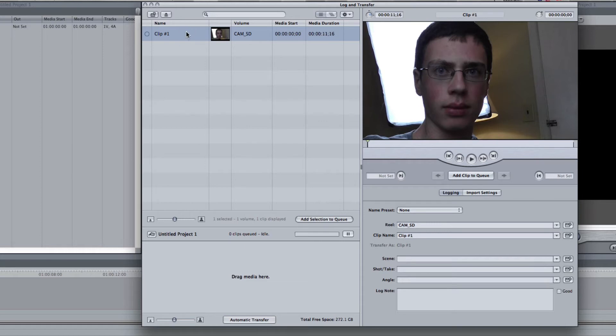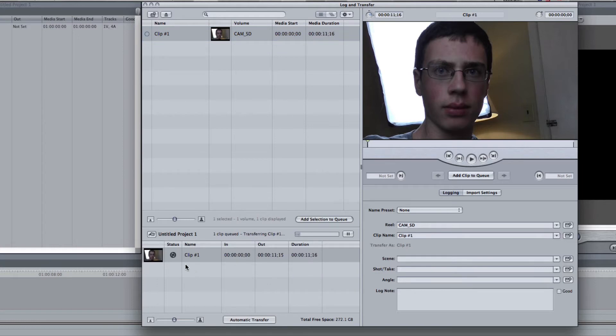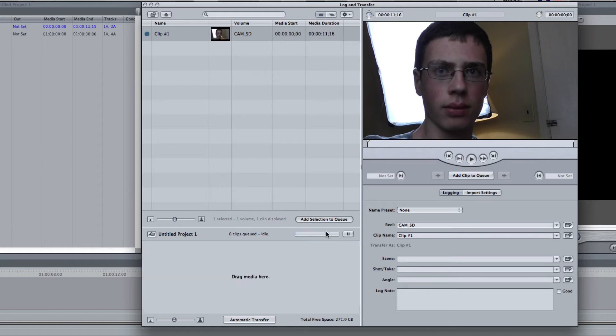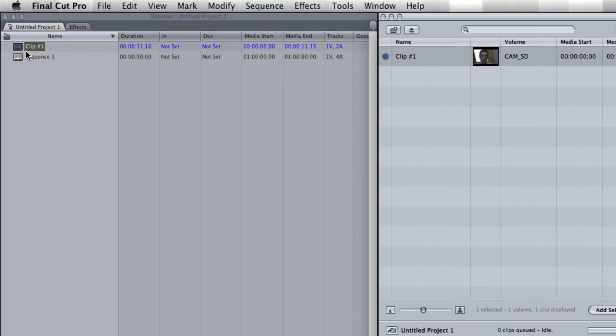So in order to import that, all you need to do is click it and drag it down here. And then it'll automatically start importing and transcoding. And once this is done, as you can see, it's done, and it shows up in our project window over here.